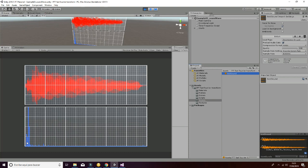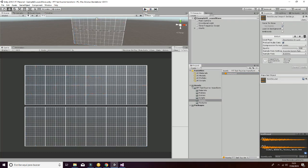And then here we can see the evolution of the frequencies of this signal. So this is all regarding the three scenes we have.